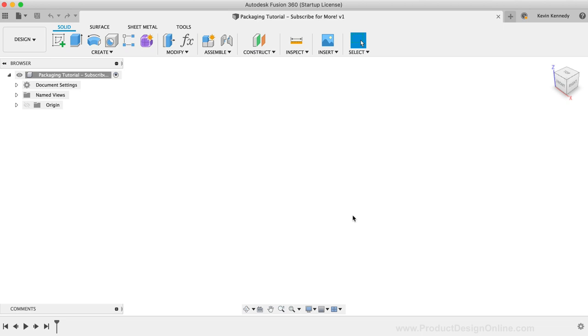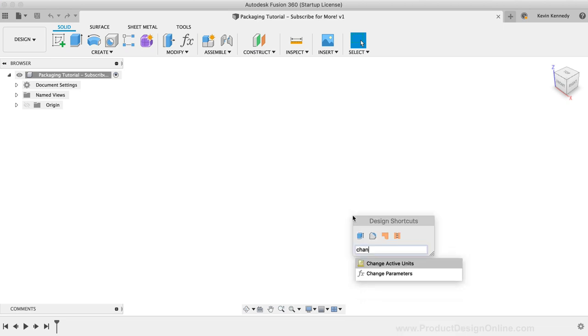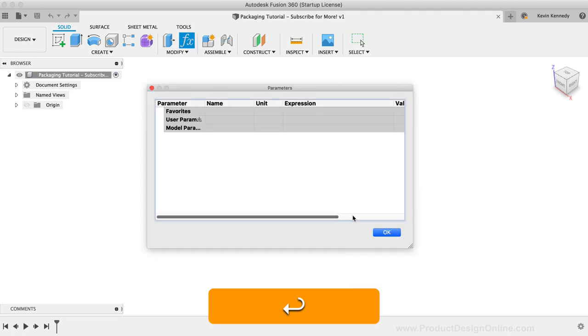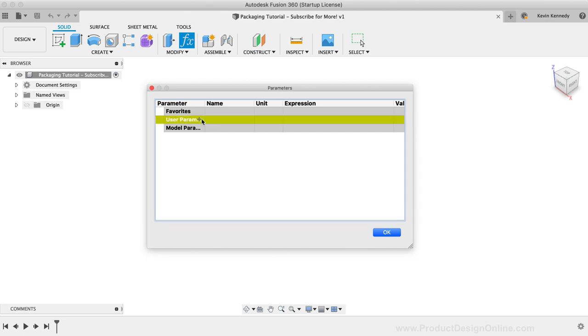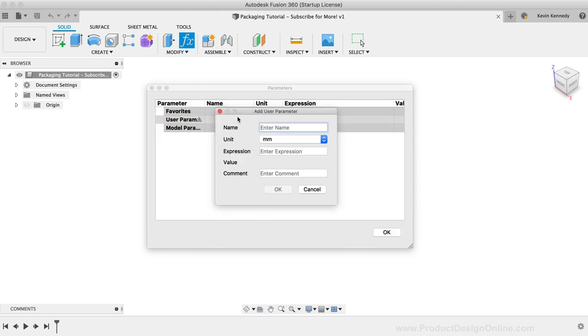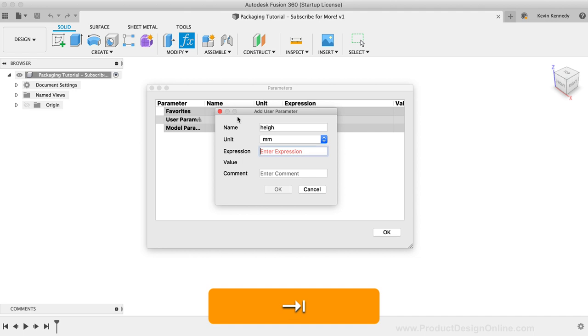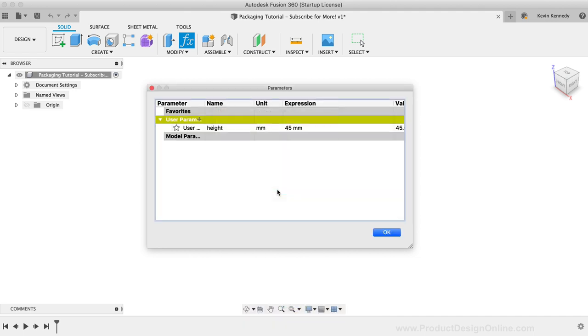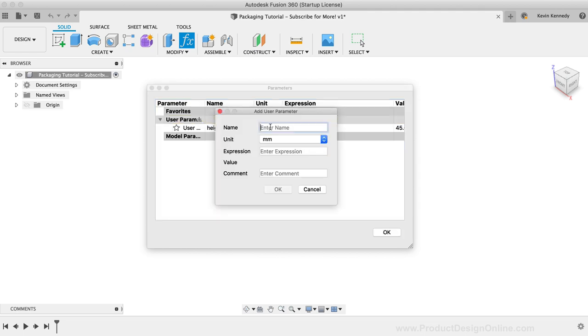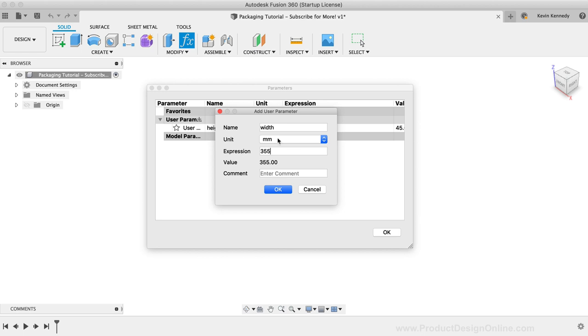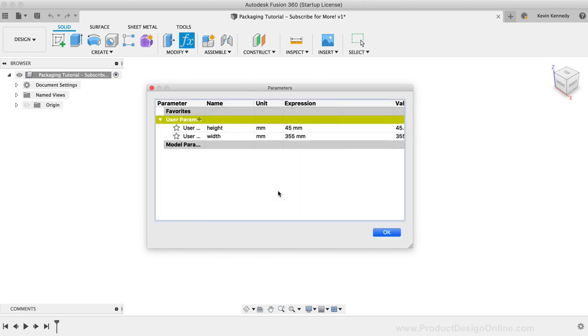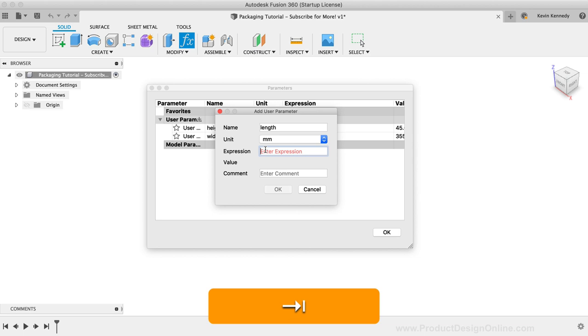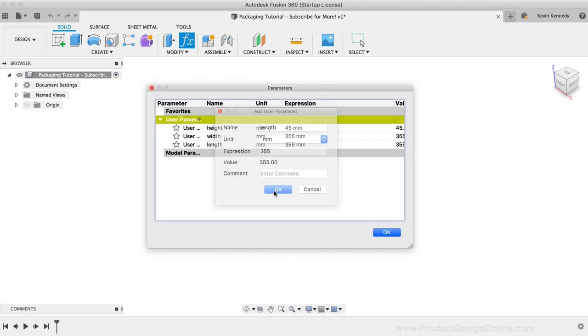To get started, I'm going to set up some user parameters for the box. I figured it would be fun to create a pizza box as it's something that just about everyone has seen in real life. I'll create a height parameter and set this equal to 45mm. I'll create the width parameter and set it equal to 355mm. I'll also create and set the length parameter to 355mm since the box is square.